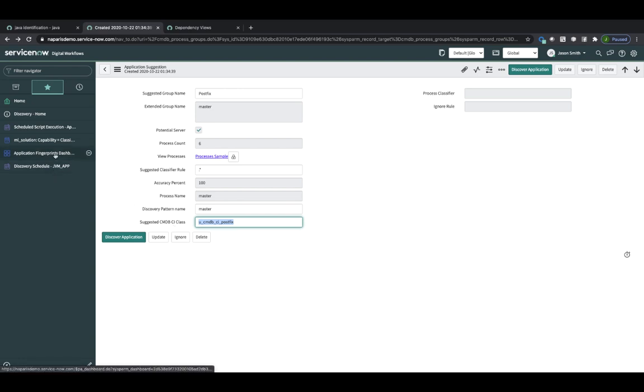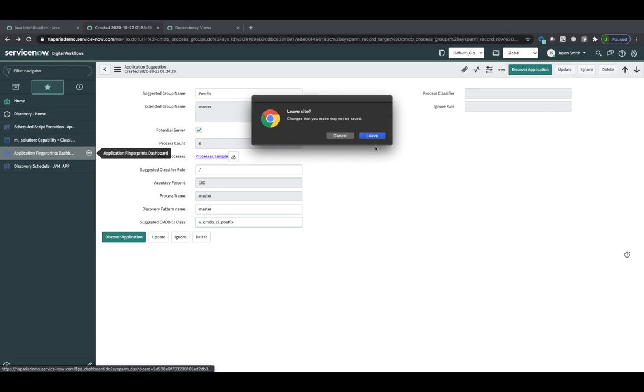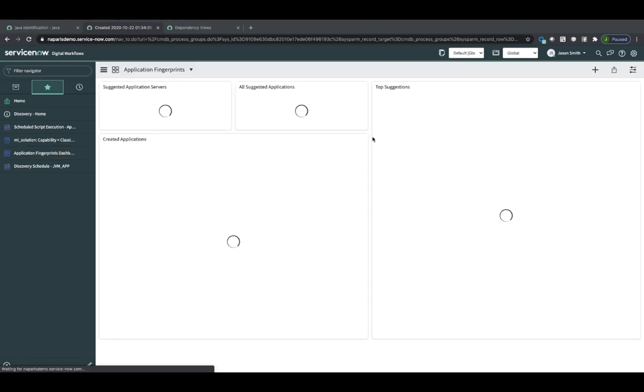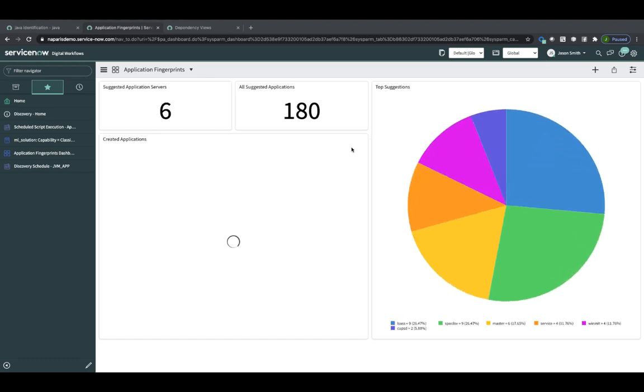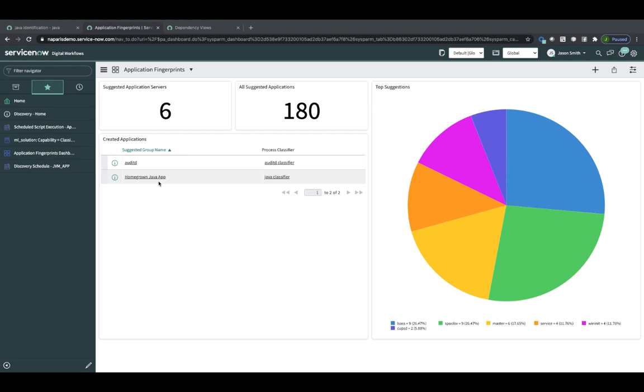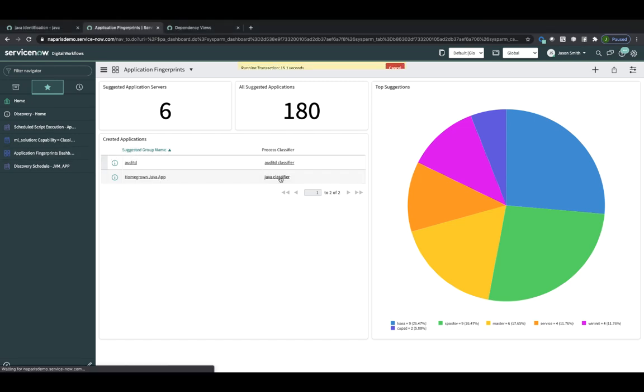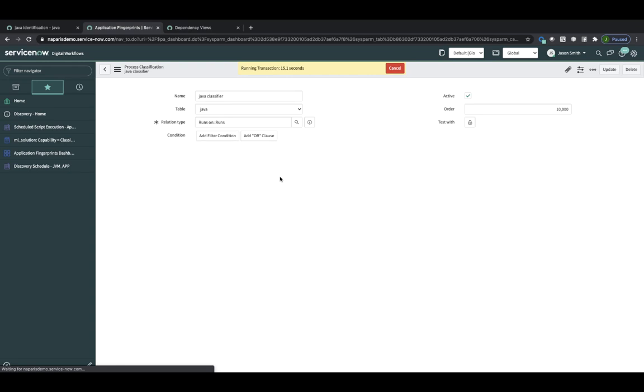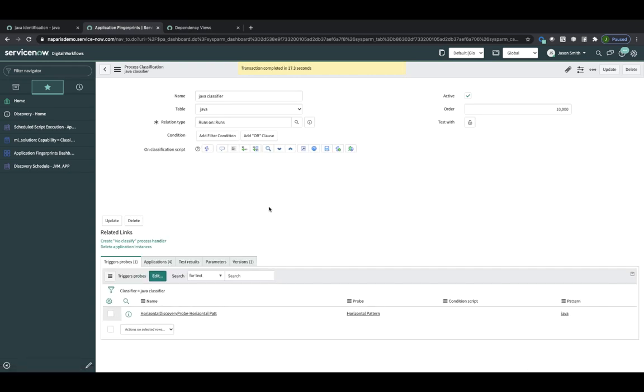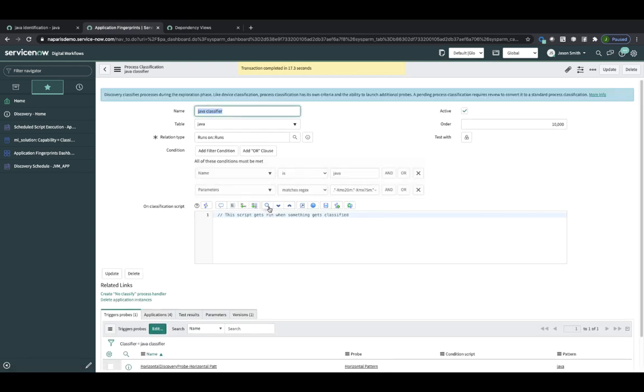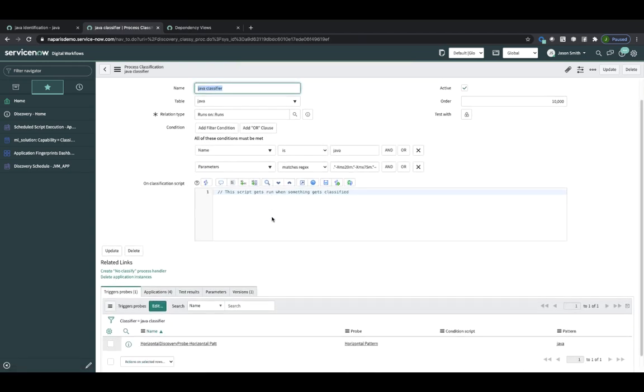So I've already done that for another application server. And I've got my list of created applications here. And I can see one that's called Homegrown Java App. So I can look at the process classification. So this was created for me automatically. In this case the regular expression was a little bit more complicated. This was also created for me automatically.